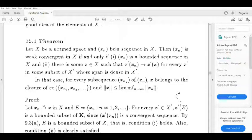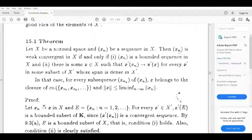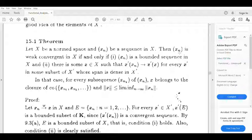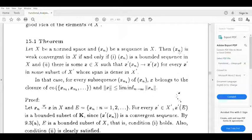Let X be a normed space and let sequence xn be a sequence in X. Then the sequence xn is weakly convergent in X if and only if: (1) sequence xn is a bounded sequence in X, and (2) there is some x in X such that x' of xn tends to x' of x for every x' in some subset of X' whose span is dense in X'. In that case, for every subsequence xn_k of xn, x belongs to the closure of the set {xn1, xn2, ...}.